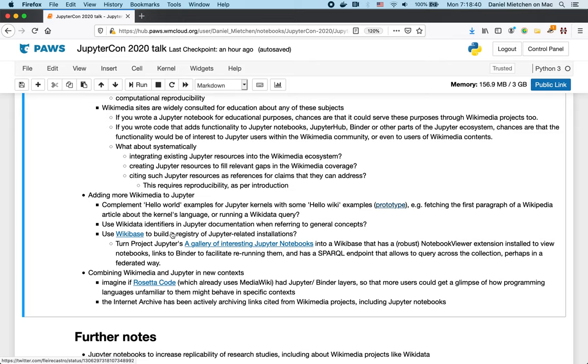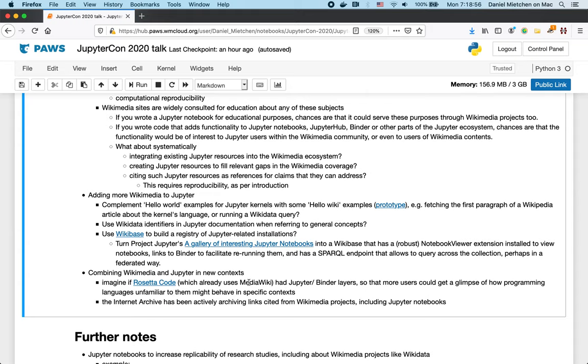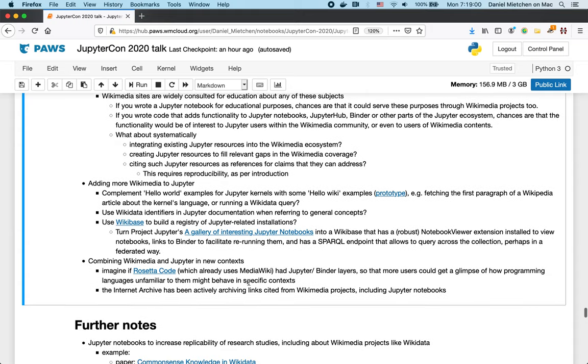Or I saw in a Jupyter discourse that someone wants to keep track of the registries of Jupyter-related installations and Wikibase is something that could be used for that. Or we could look around for other projects like Rosetta code that covers all project languages and already uses media.